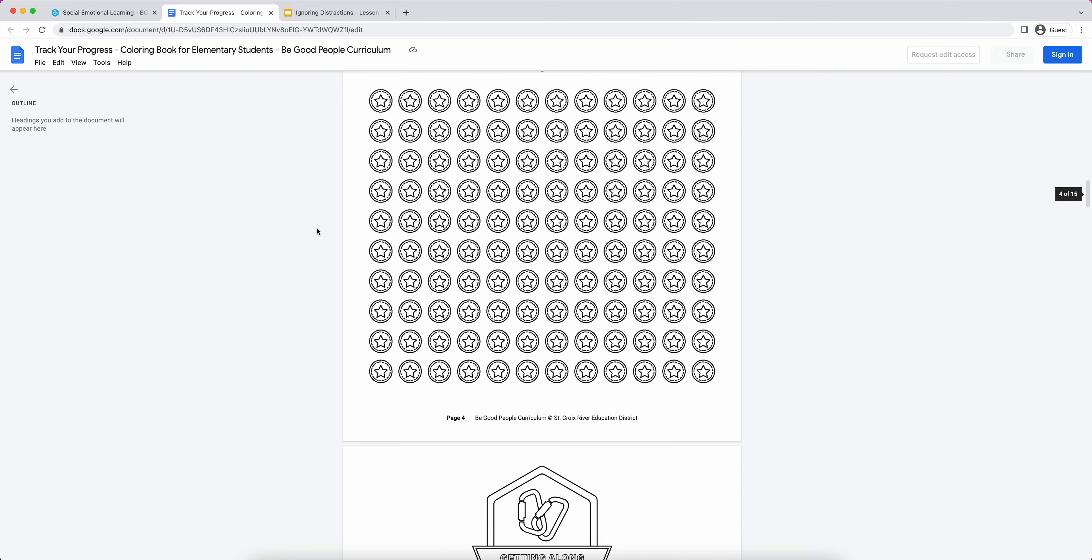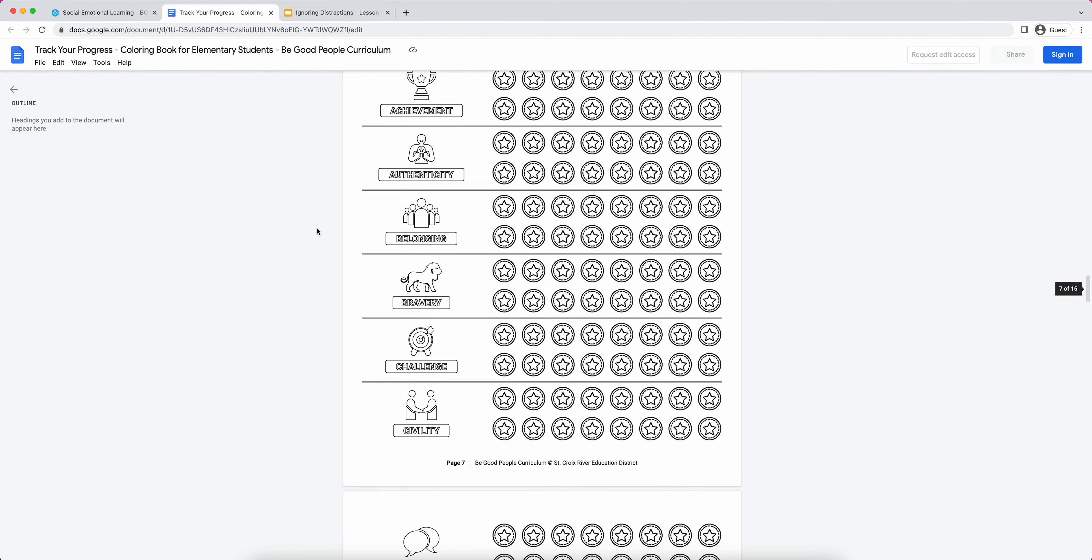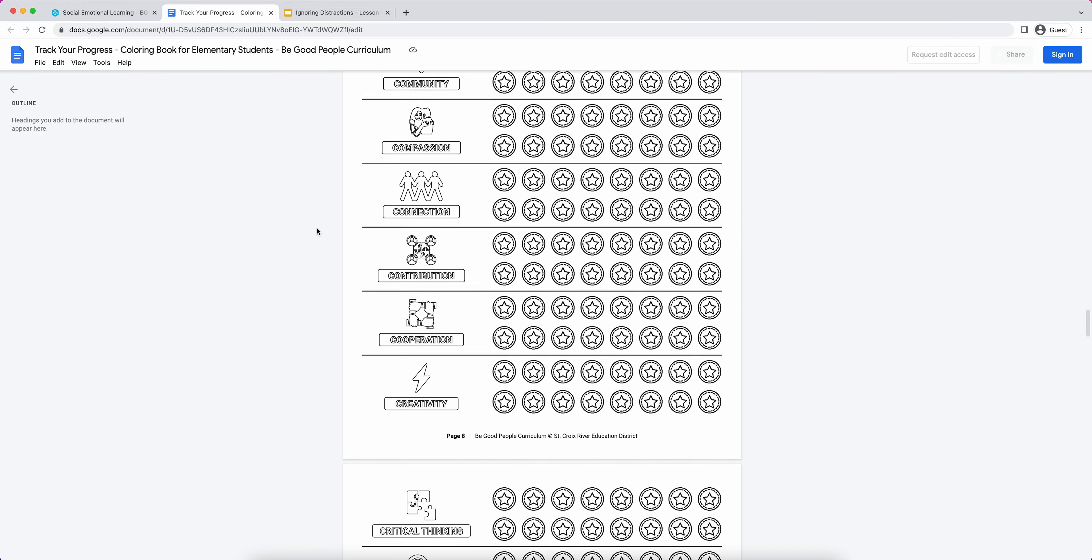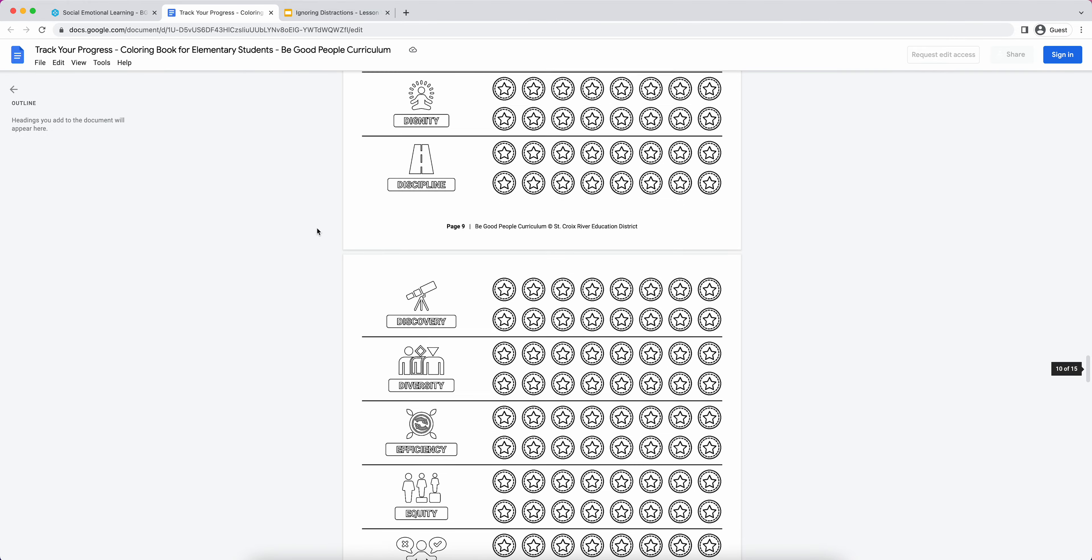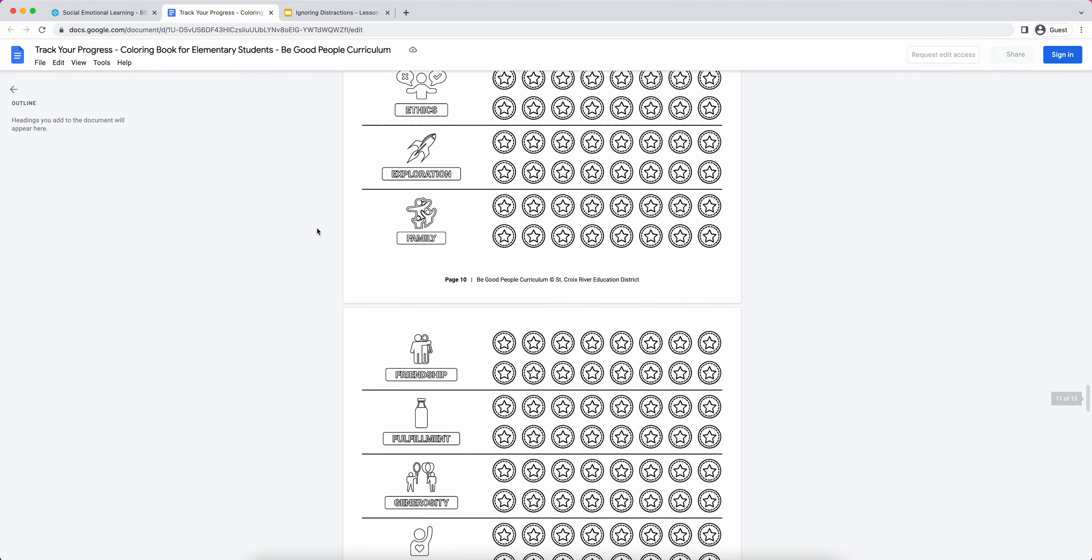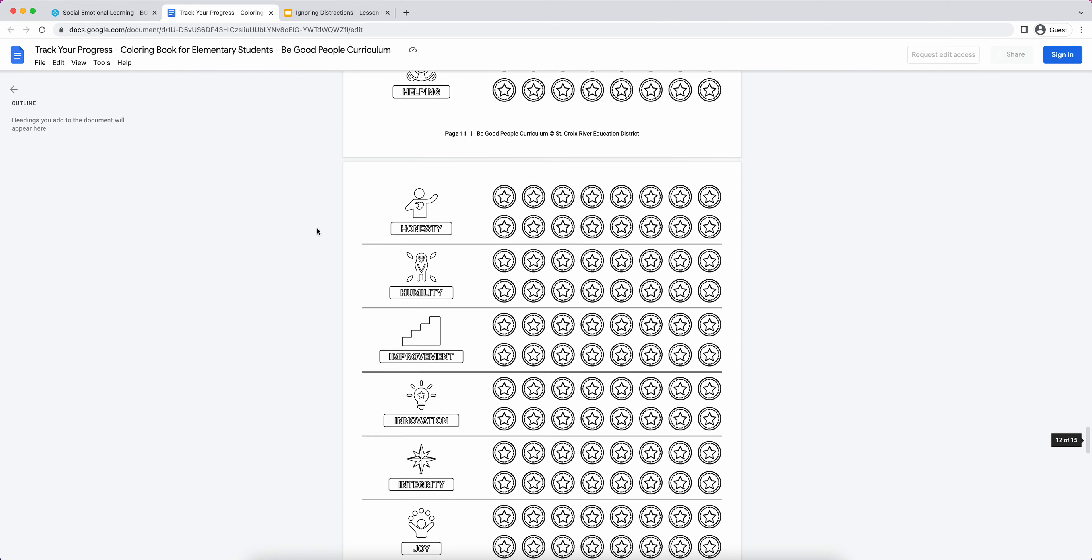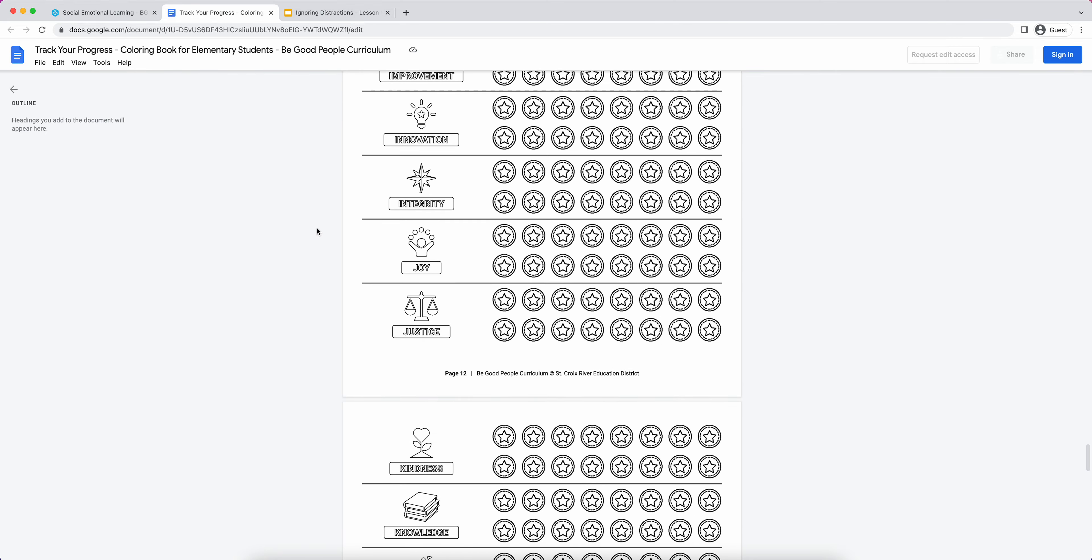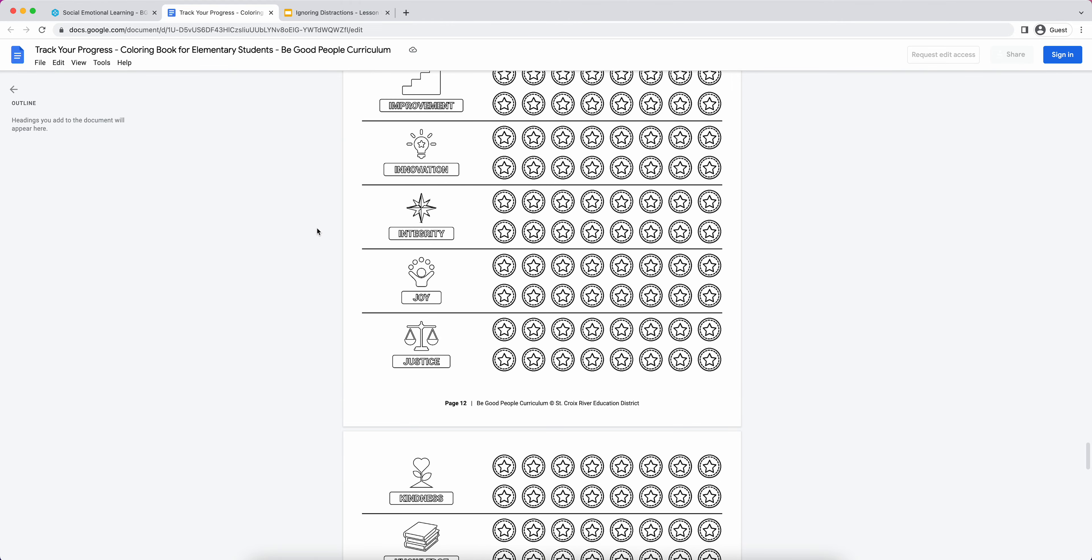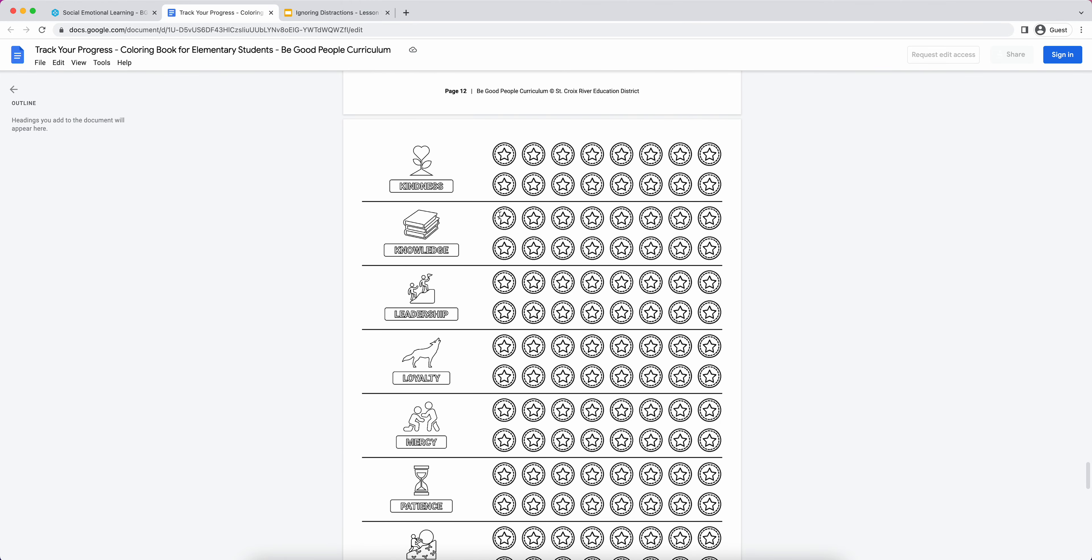That's completely optional, but it's something a lot of elementary teachers have expressed interest in just because it helps students kind of see their progress through these topics throughout the year.